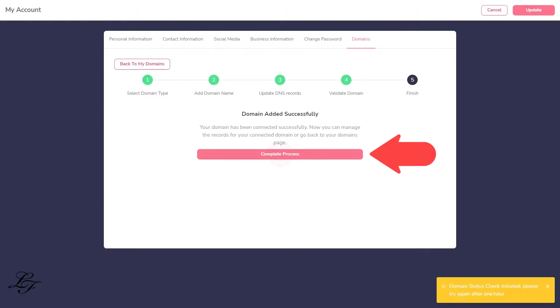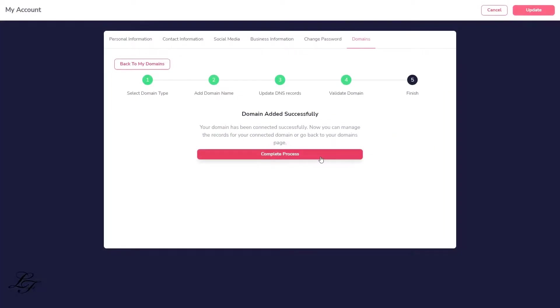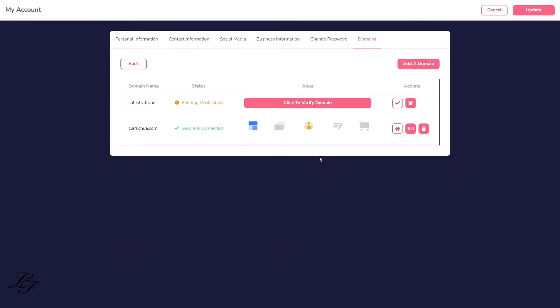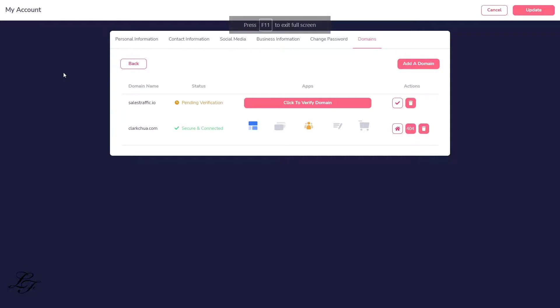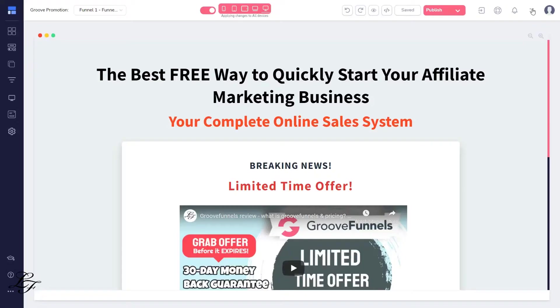We can now validate the connection between Groove and the domain registrar. Next, complete the process. As you can see, the verification is still pending since the records at the site where I bought the domain were not propagated yet. At this moment, you can save your changes. Click Update, Log Off, and Continue Later. So let me pause and return later.